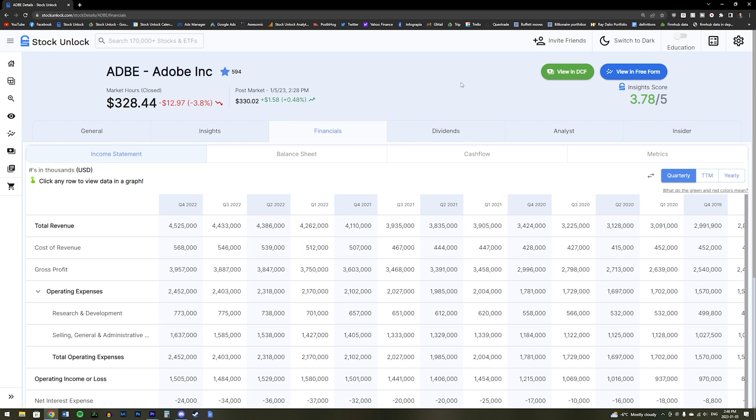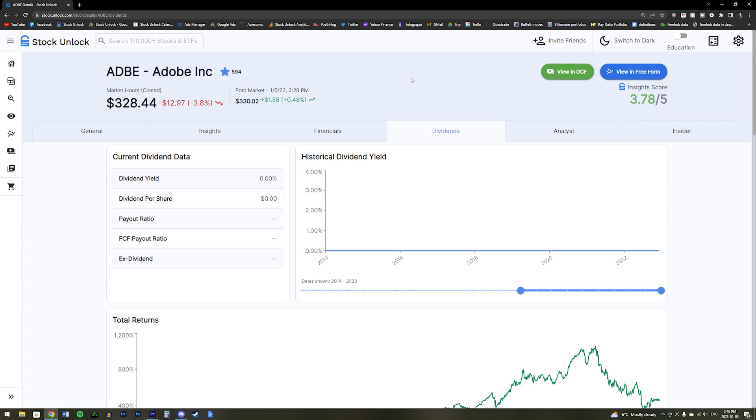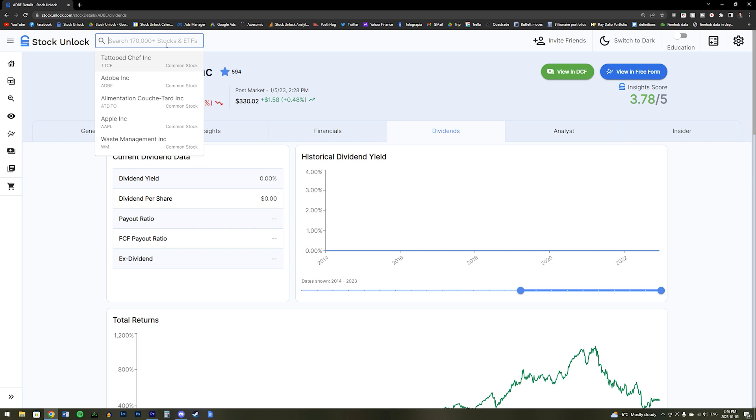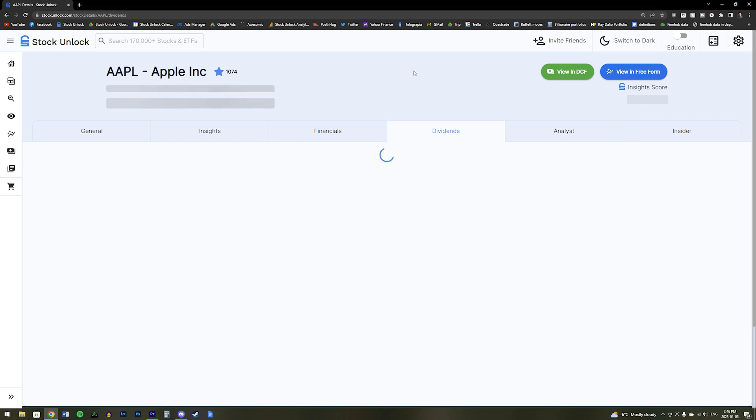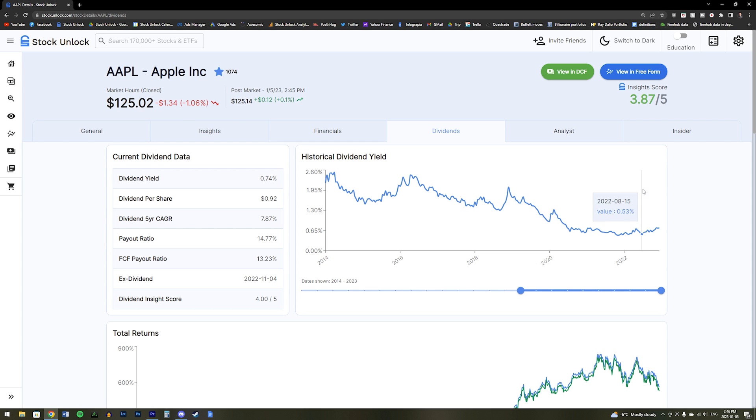Our next tab is our Dividends tab. And here we can see that Adobe does not pay any dividends, so our data here is mostly blank. So let's go over to Apple's stock since Apple pays dividends and we can view more data about its dividends.